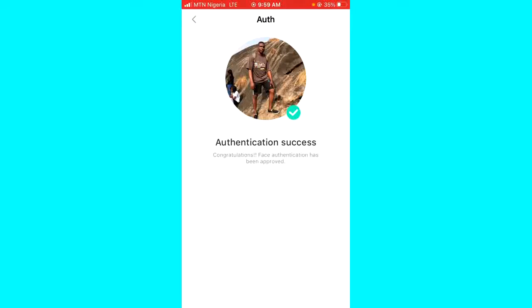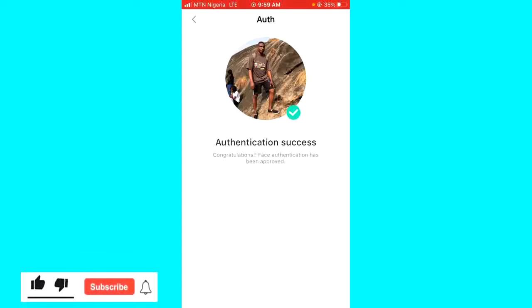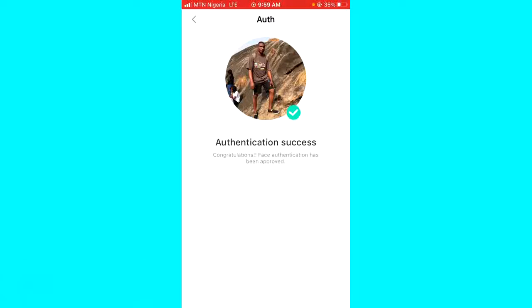The authentication was successful and it has been approved. That's how you can do face authentication on Popolife. Hope this helped. If it did, give this video a like and subscribe for more tips.